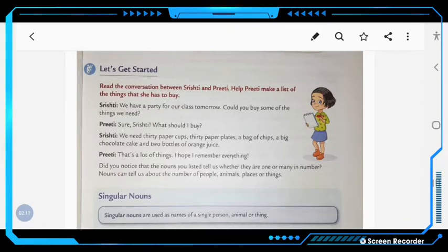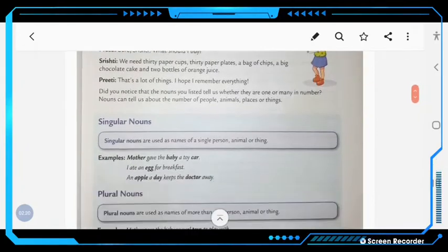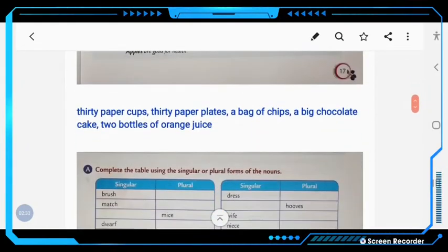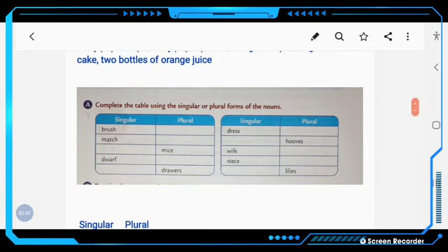Did you notice that the nouns you listed tell us whether they are one or many in number? Nouns can tell us about the number of people, animals, places, or things. You have to list the nouns mentioned in the passage: 30 paper cups, 30 paper plates, a bag of chips, a big chocolate cake, and 2 bottles of orange juice.